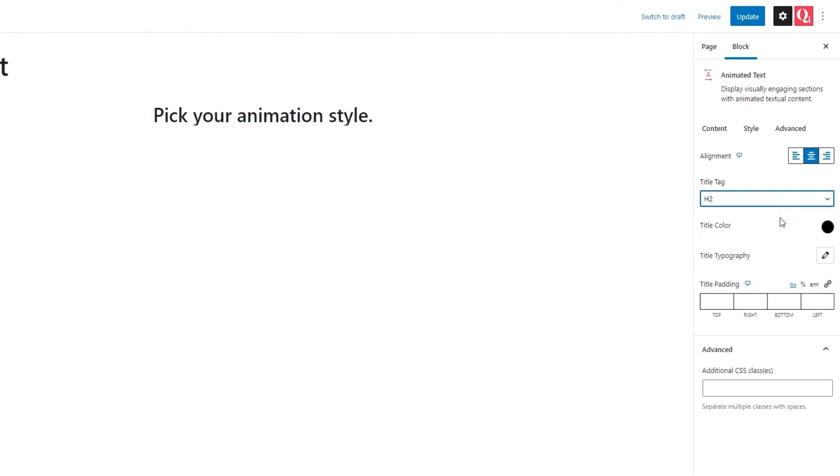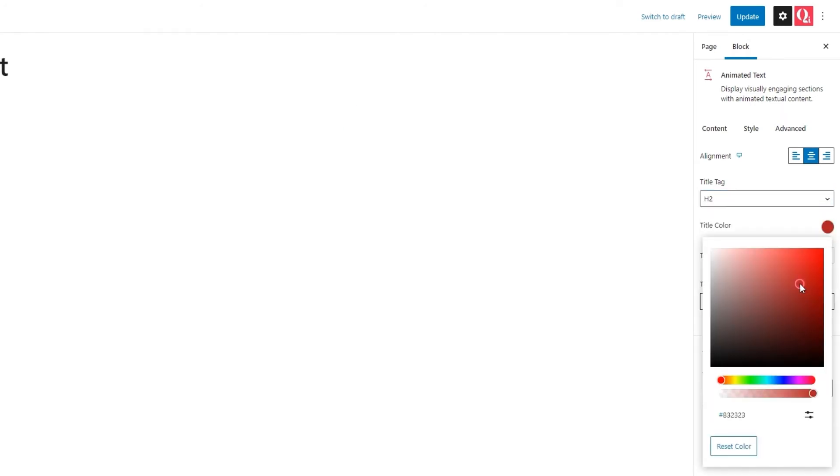Next, we can change the title color. You have this easy to use color picker so you can set your color by using the slider or by inputting a specific hex, RGB or HSL code.